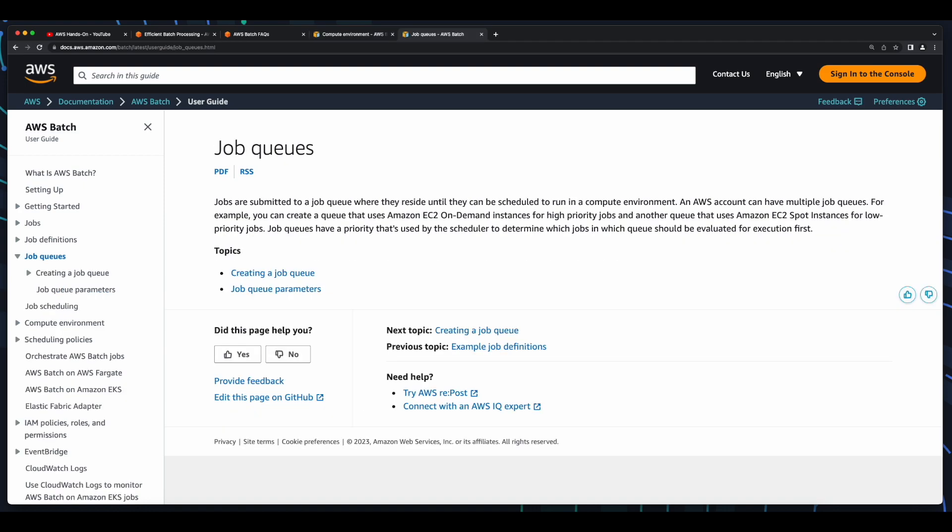Next are job queues. When you submit an AWS Batch job, you submit it to a particular job queue, where the job resides until it's scheduled onto a compute environment. You associate one or more compute environments with a job queue.